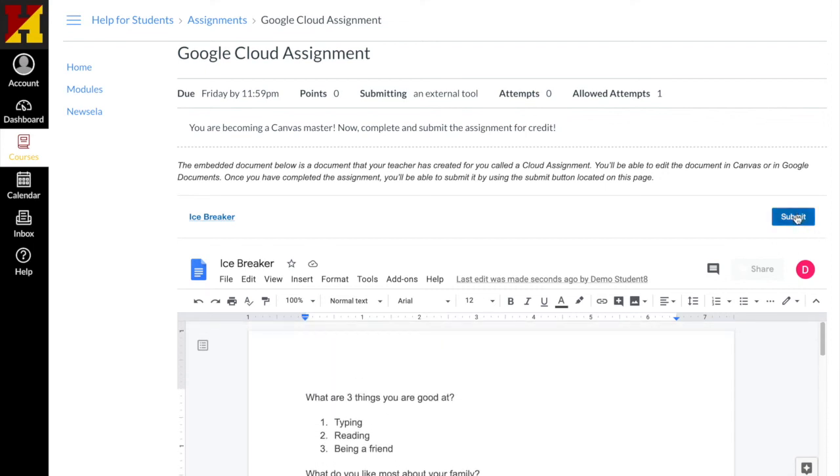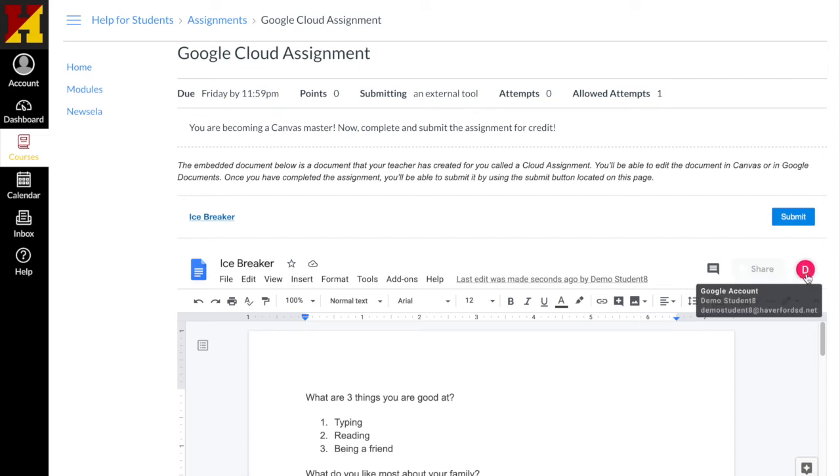Now I'm ready to submit. I don't have to put my name on the page because when the teacher receives my item they already realize that it's coming from my name.